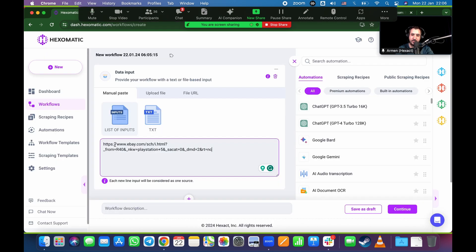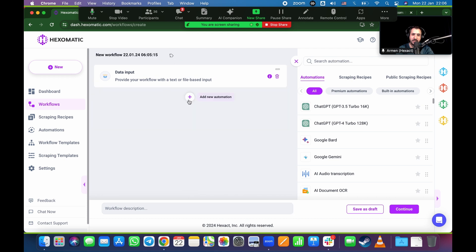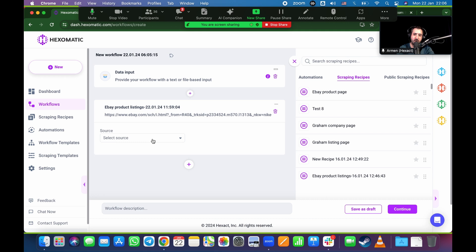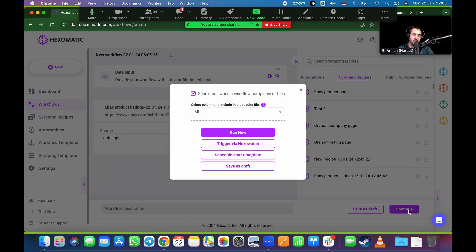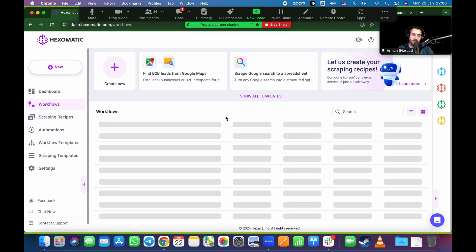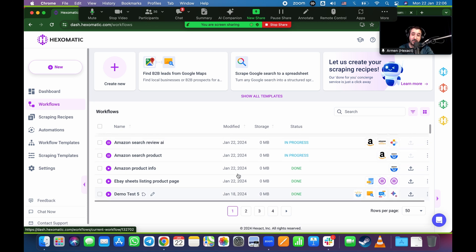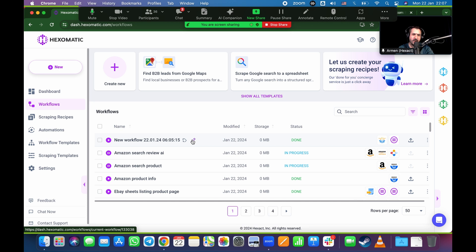Paste that URL as the data input — that's the page you want scraped. Click the plus sign. Then in the top right corner under scraping recipes, there's a pre-built eBay product listings recipe. Click on that, and it'll ask for the source — tell it to take the URL from data input, so it scrapes that PlayStation 5 search page based on how it knows how to scrape it. Click continue, then run now. That's basically it — it runs very quickly and it's already done.